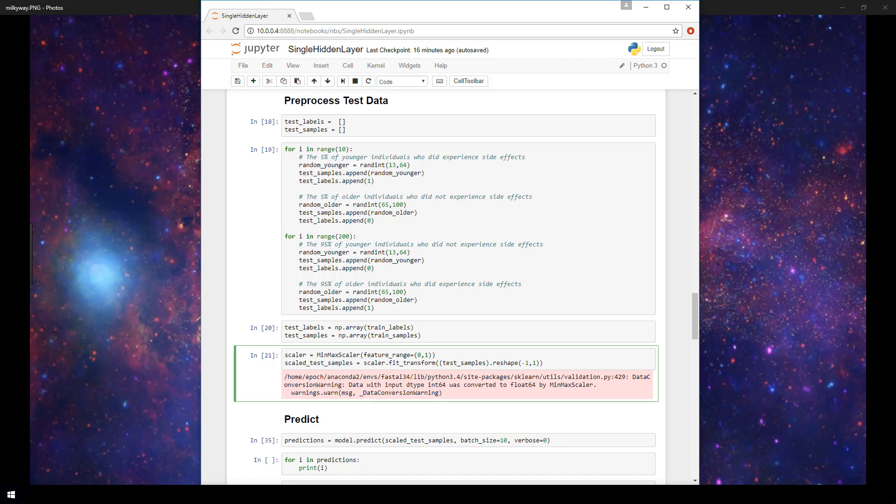So in our case so far we've trained our model on some training samples and we've also validated our model using validation data that we discussed in our last video. And given the results that we saw with our validation data, it looks like this model should do well on predictions. But that's what we'll see coming up here.